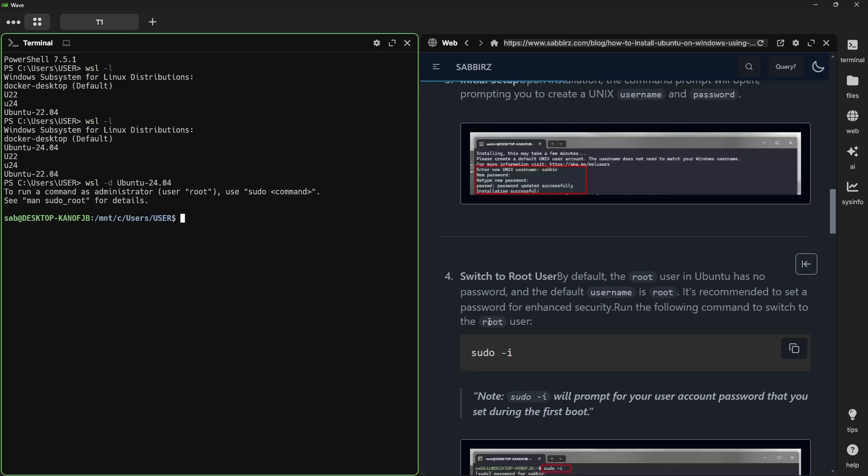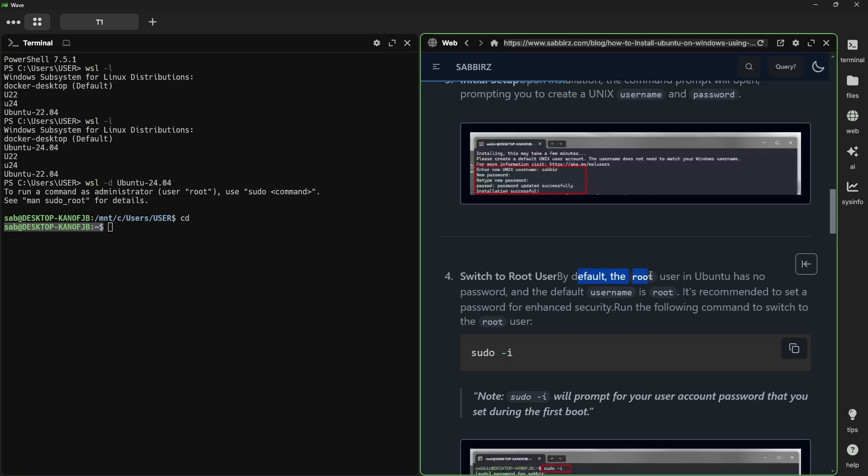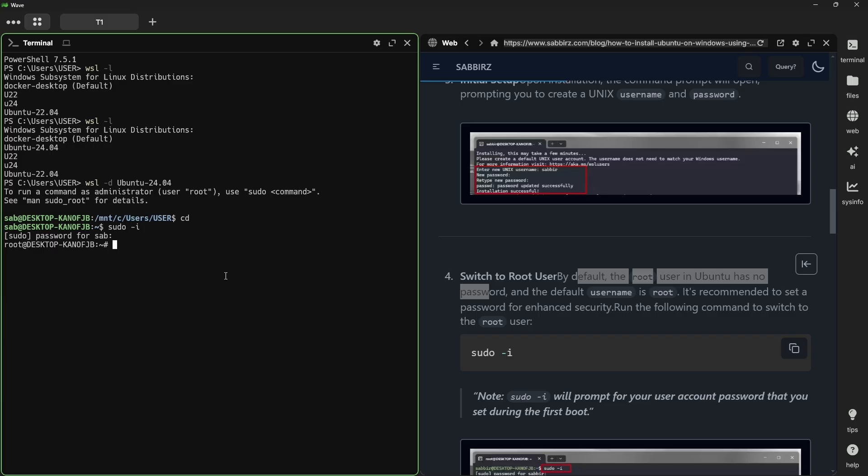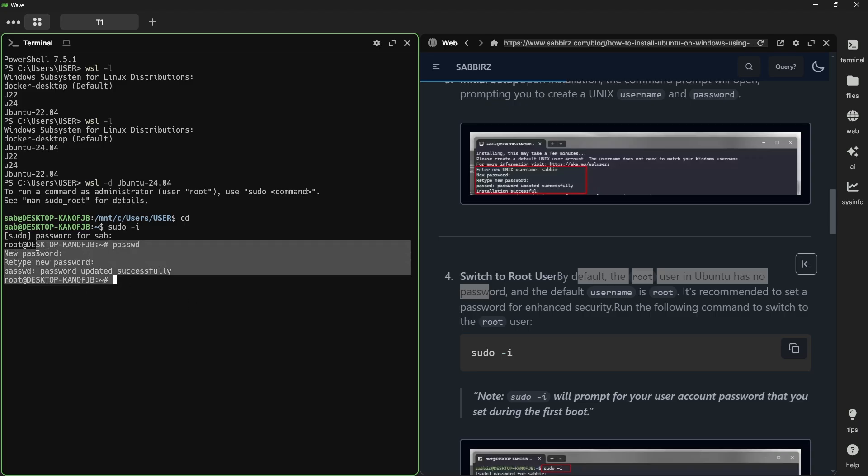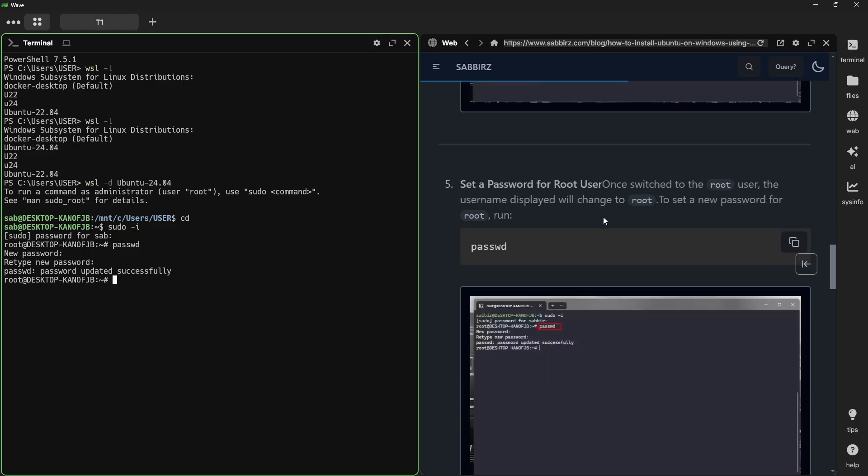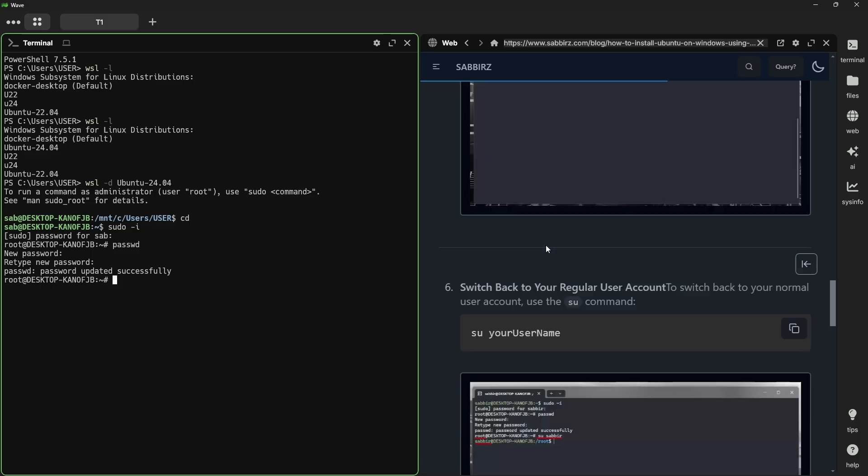Currently, we are logged in this distro as sub-user, where we just set the password. In Ubuntu, the administrator account is called root account, and by default, it has no password. We now need to give the root user a password. To do that, we need to switch to root user by running sudo -i, and I am giving my password for my user. Now, if you want to set a password for the root user, the command for that is passwd, which stands for password, and it will ask you for a new password again, and this password will be set for the root user. That's it, we are done setting the password for the root.